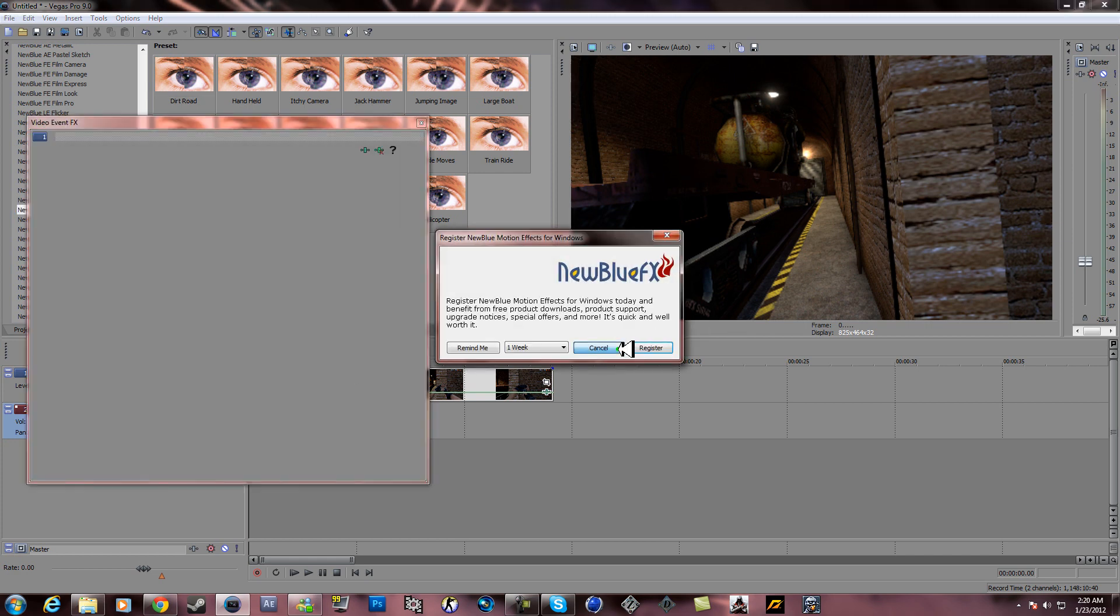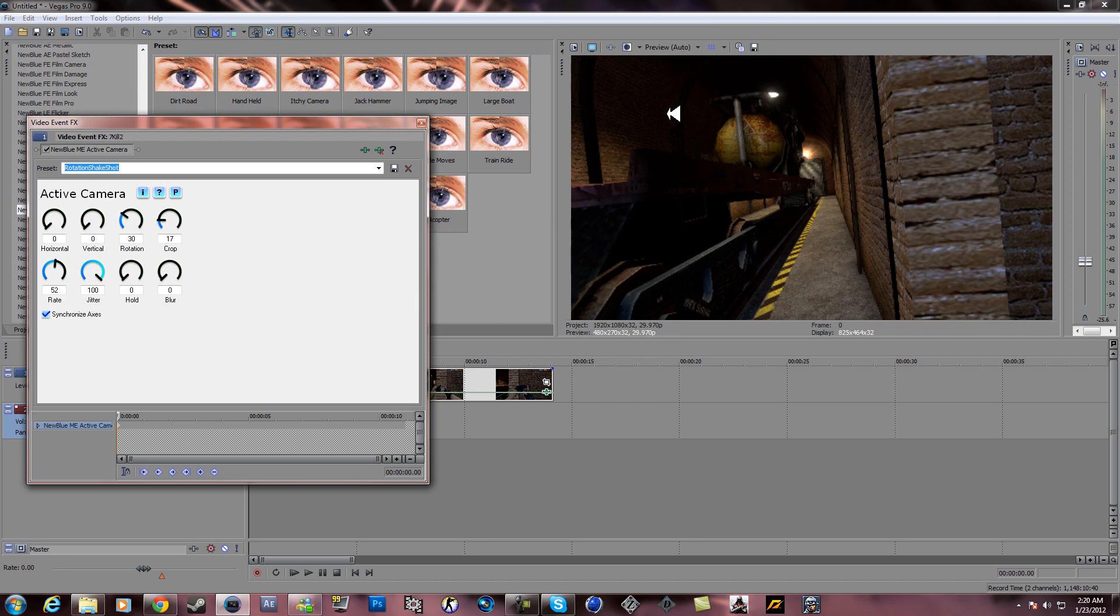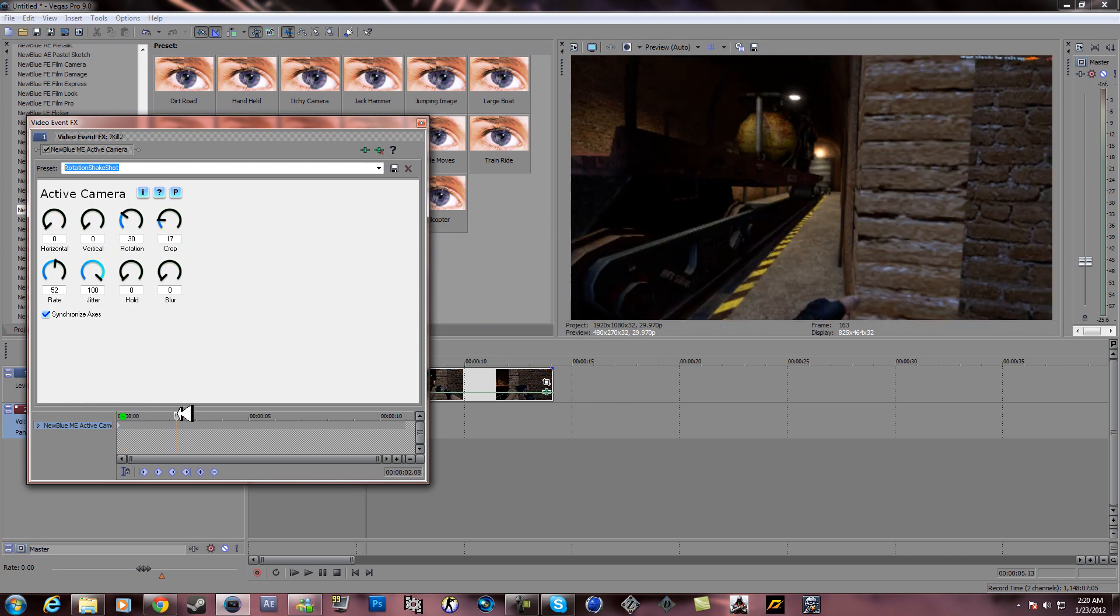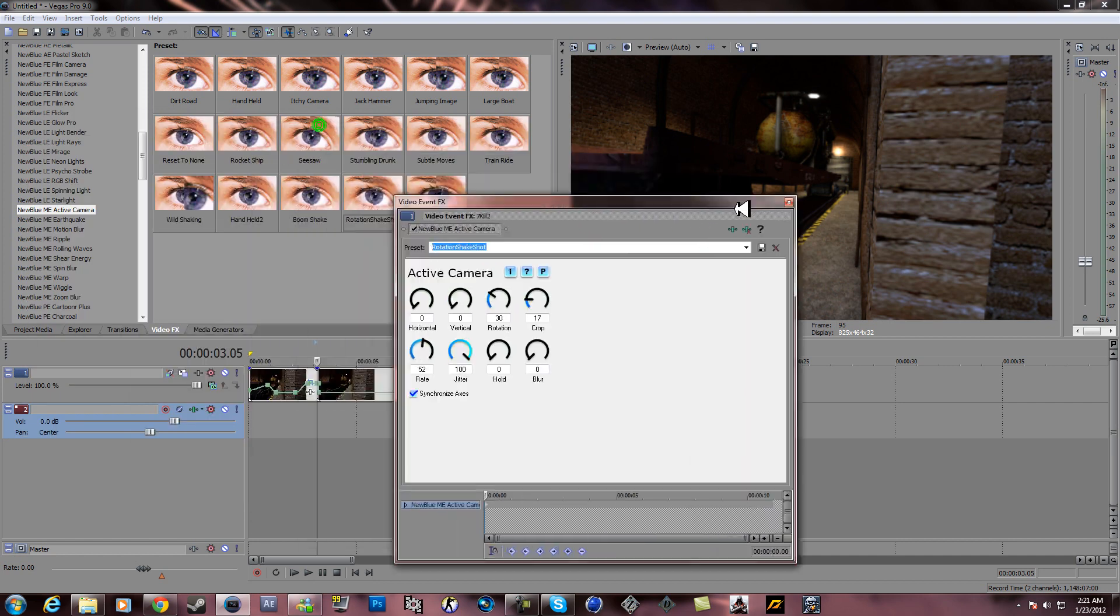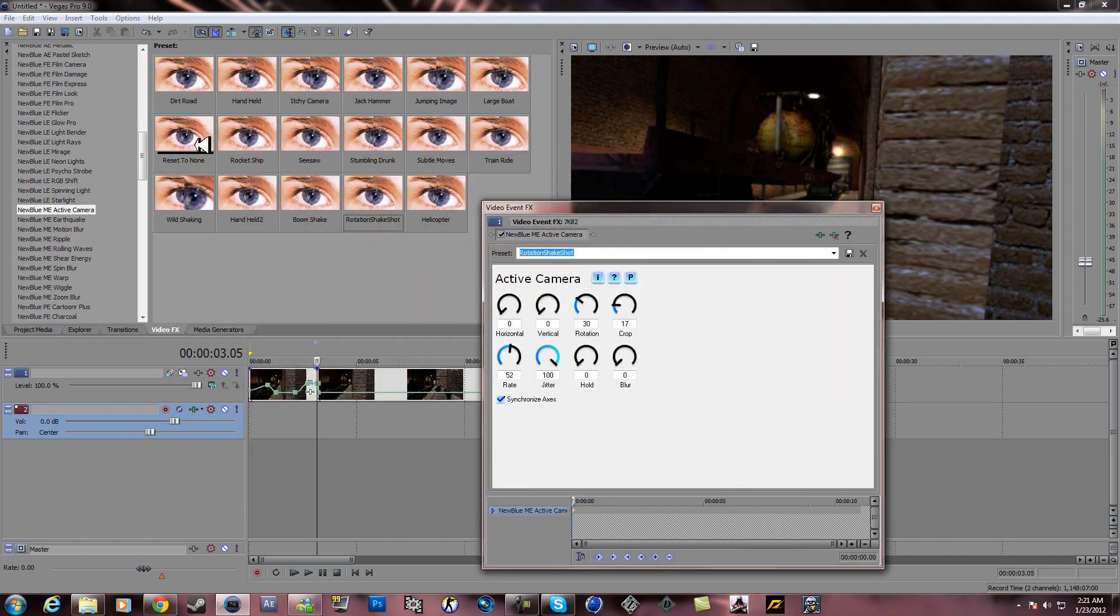Bam, just put that on here. All right, what it is is you can just go to reset to none.